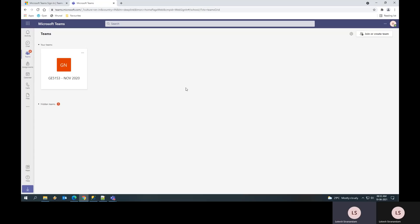Welcome to part two of the video demo on how to use Microsoft Teams for taking your online exams. Now let us continue from where we left.